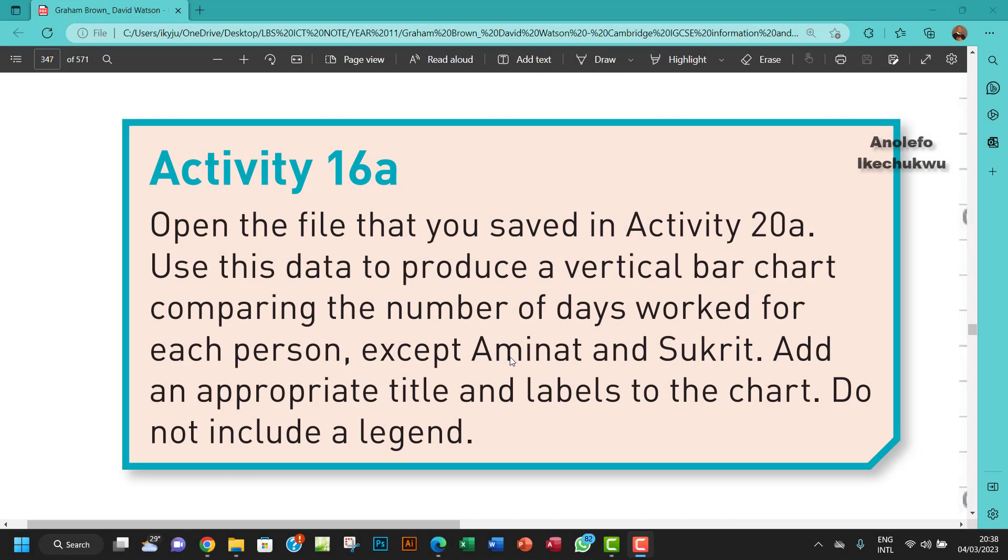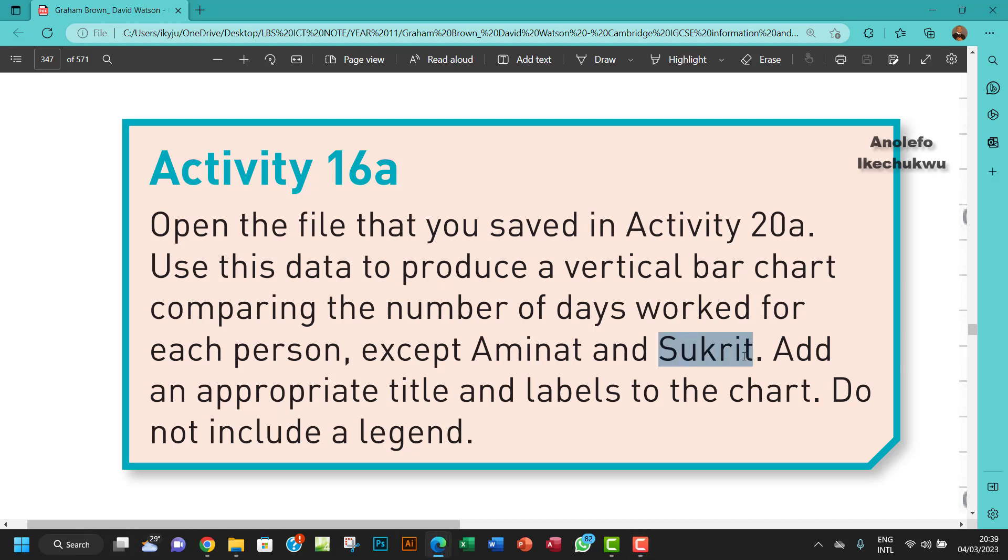Hello guys, welcome to this video. I'll be looking at Activity 16a. The question says open the file that you saved in Activity 20a. Use this data to produce a vertical bar chart comparing the numbers of days worked for each person except Amina and Socrates.